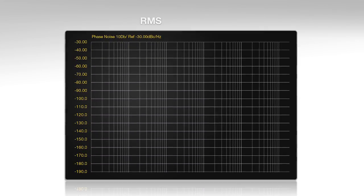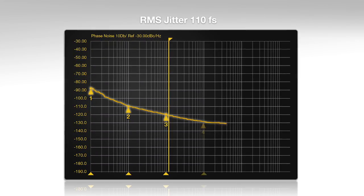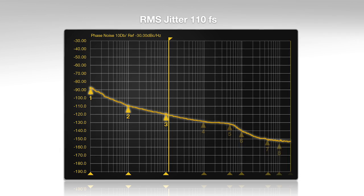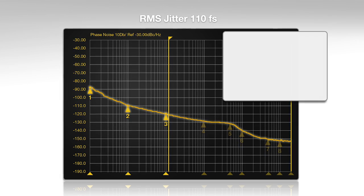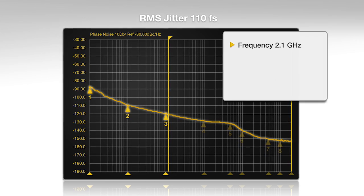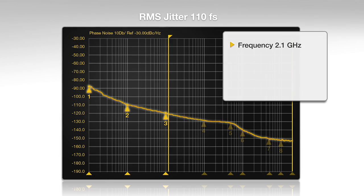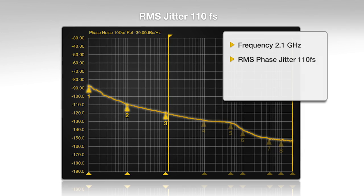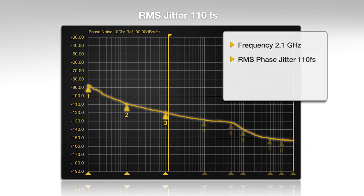The groundbreaking low-noise programmable PLL technology allows the device to produce the broadest output frequency range, up to 2.1 gigahertz, while achieving a class-leading phase jitter of 110 femtoseconds.